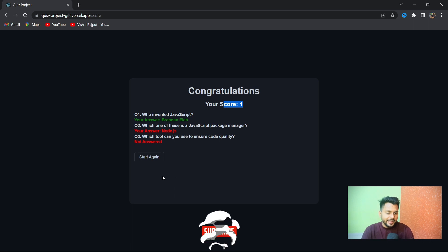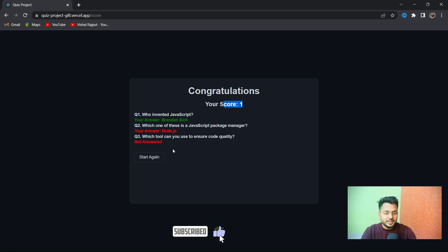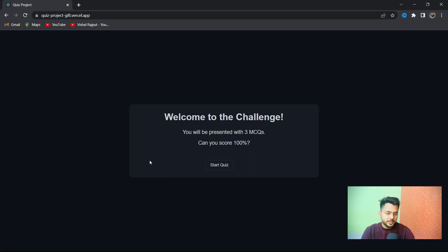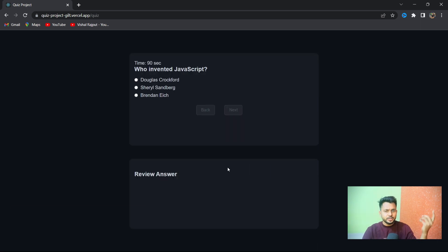I can start again. I'm not giving the right answer because I don't know the right answer right now as well. So I'll start again and you can start the quiz again.